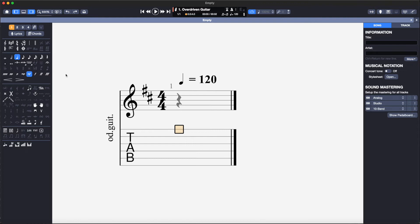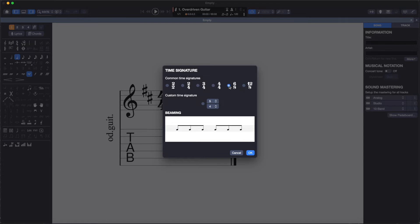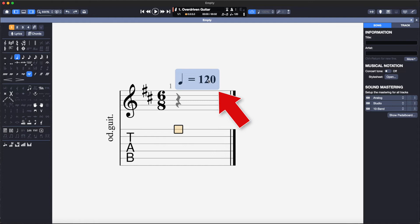I can set the time signature by clicking this icon here or hitting Command T. I will select 6-8 time. The tempo is not given on the music I am converting so I will adjust this later when I play the track.